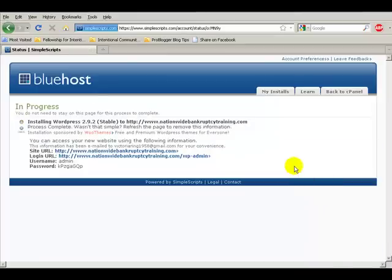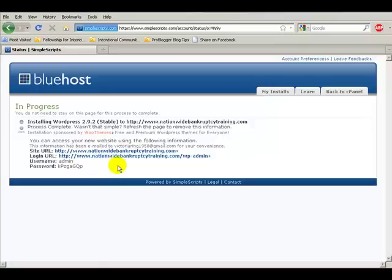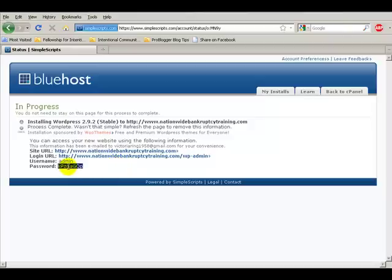After installation, I then have a site URL, a login URL, a username, and a password. The password can be changed if you like, but the admin will stay the same. This information will be emailed to you if you have your Bluehost account or a cPanel or another host who will allow this to be automatically installed.